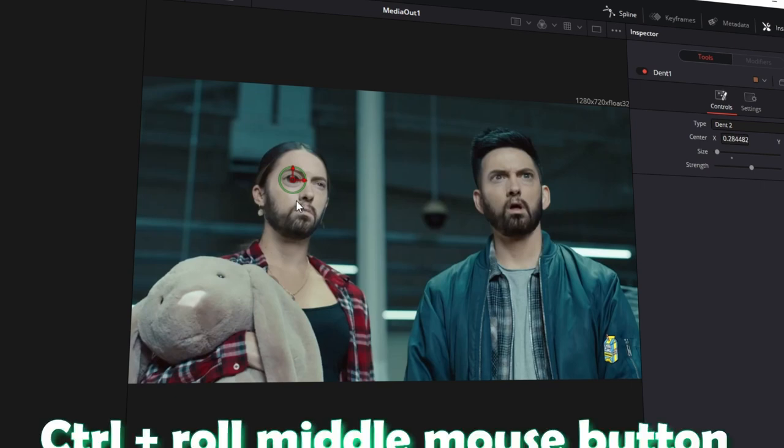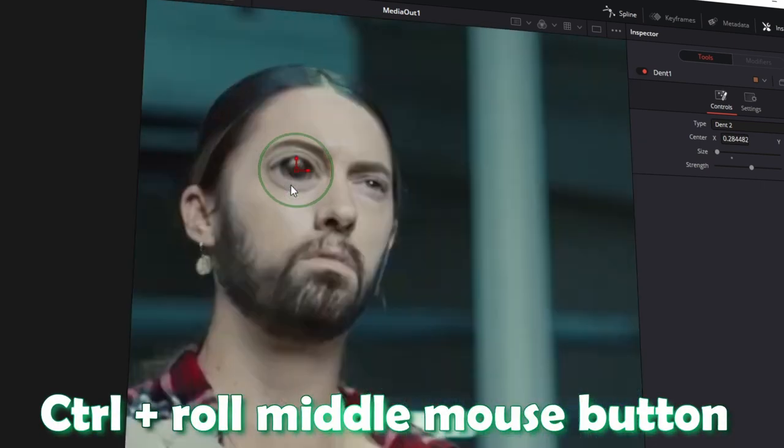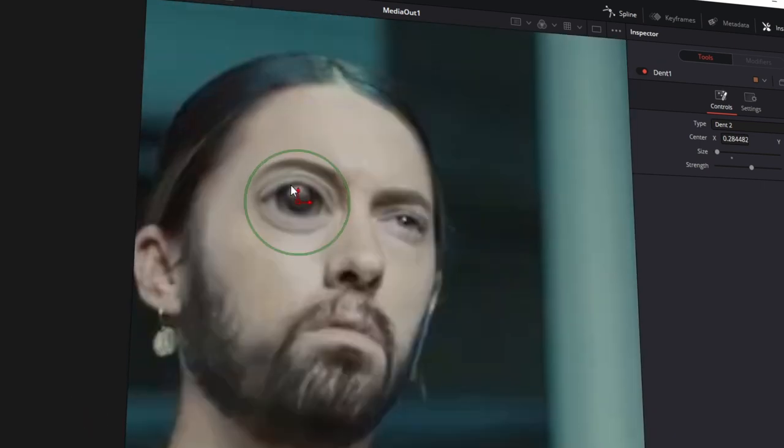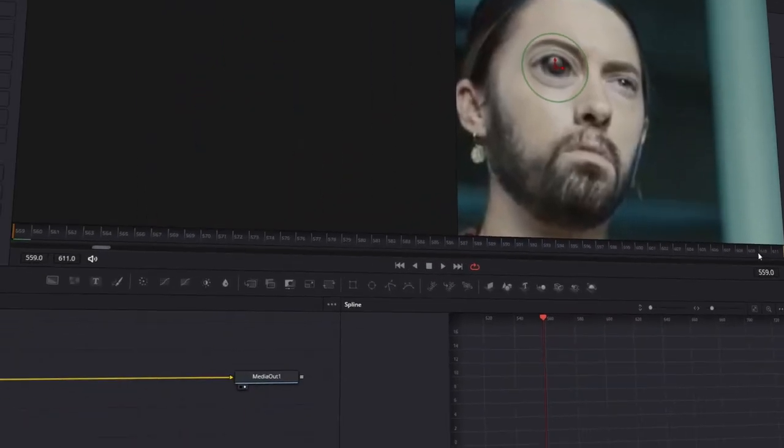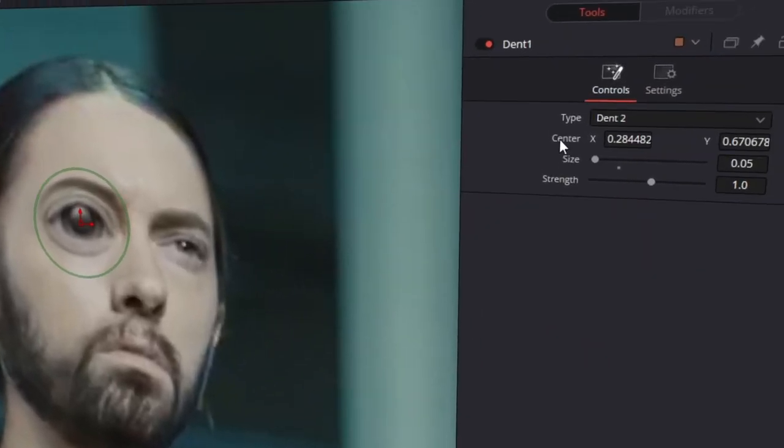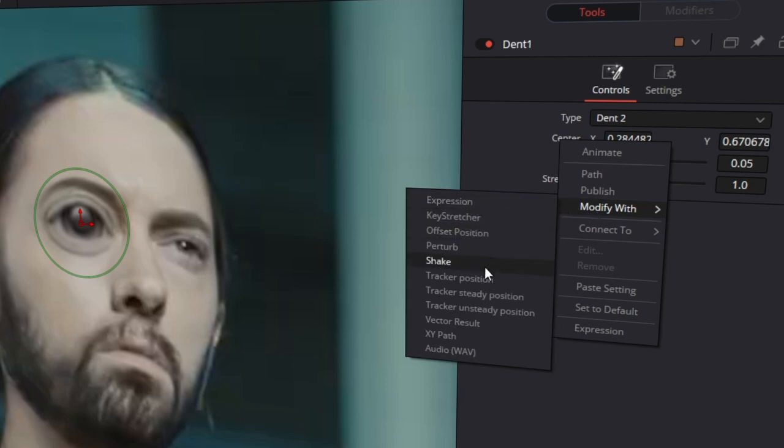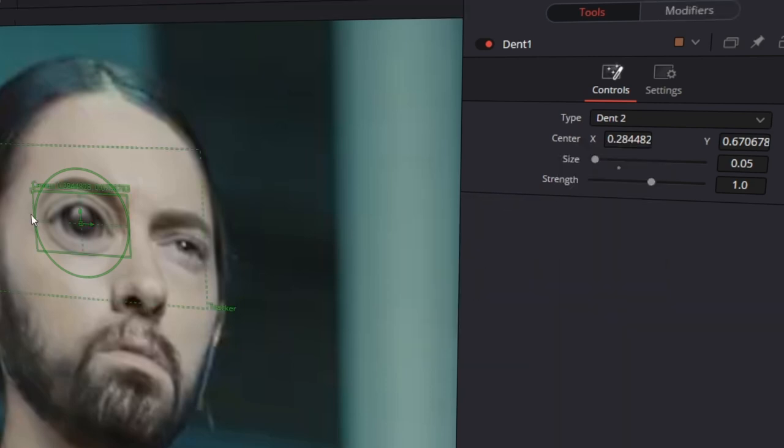If you want to zoom in, then press Ctrl and roll your middle mouse button. And now you can see that at the first frame the effect works. And now we want to track this effect by right-clicking Center, click on Modify Width, click on Tracker Position.